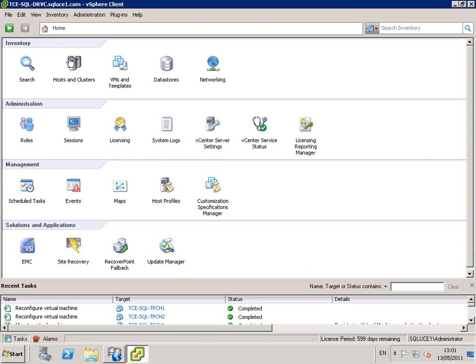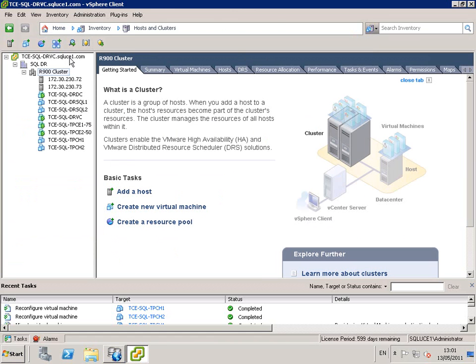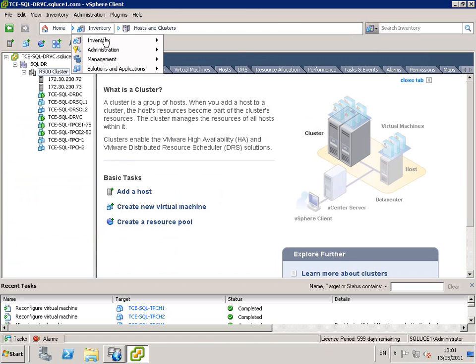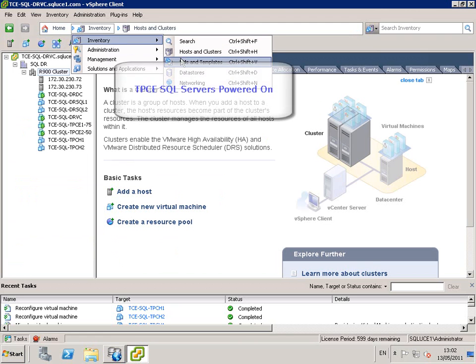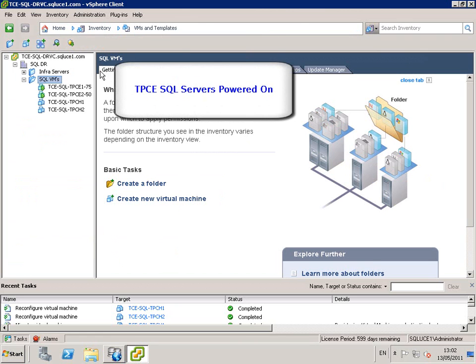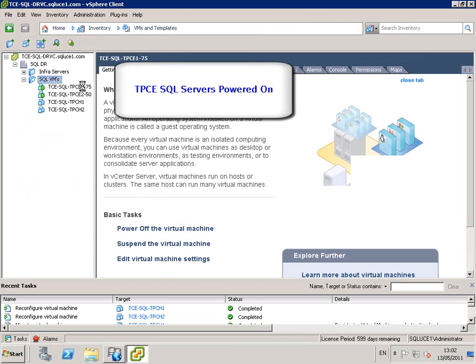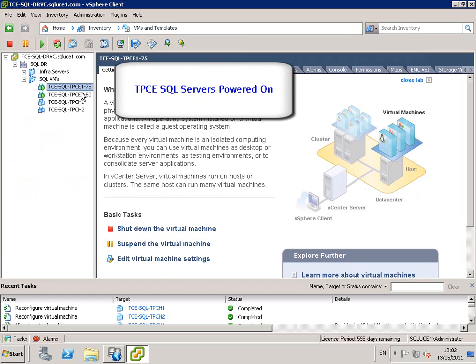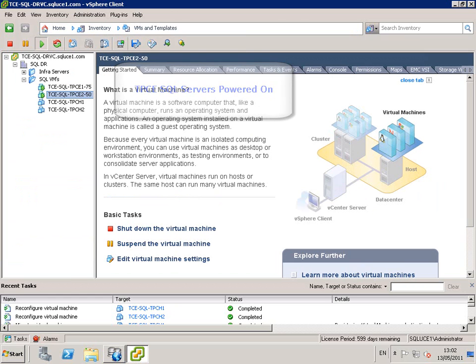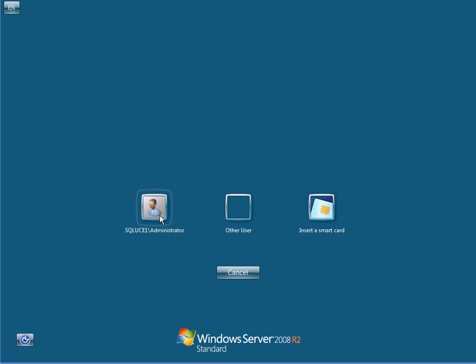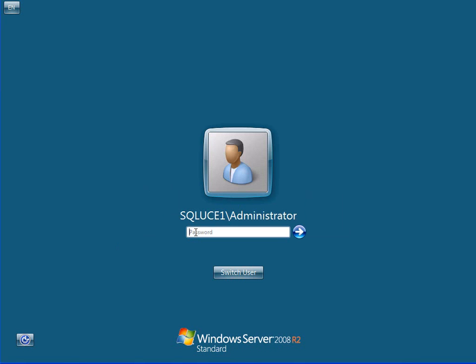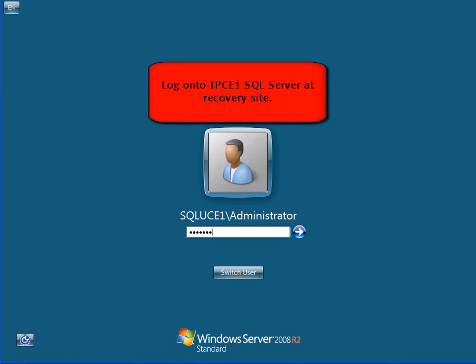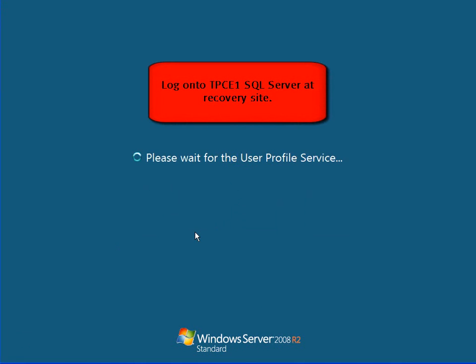We go to Hosts and Clusters. We go to our SQL VMs directory and we can see that the two TPCE VMs are powered on. We go ahead and log on to TPCE1 at the recovery site, now failed over.